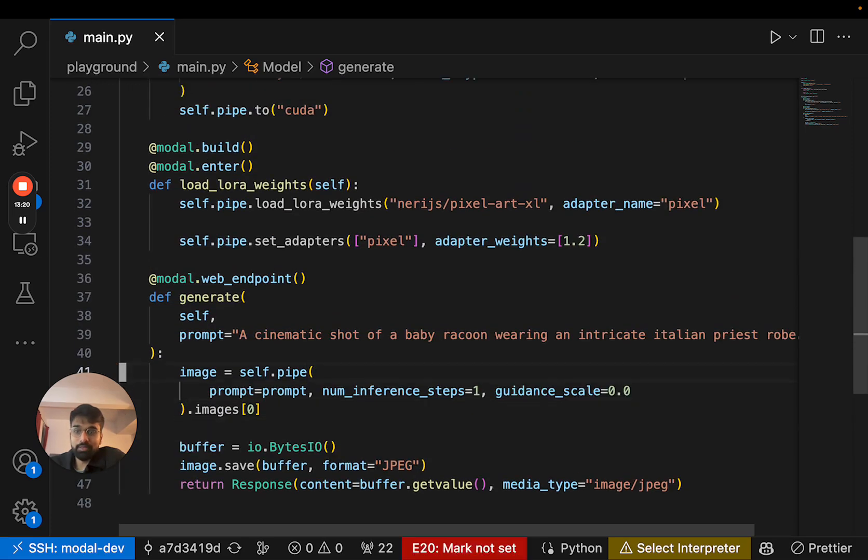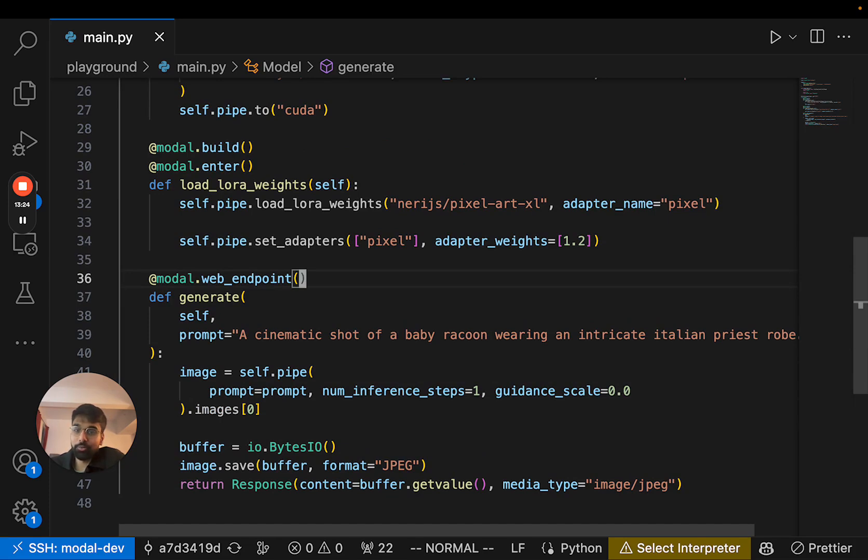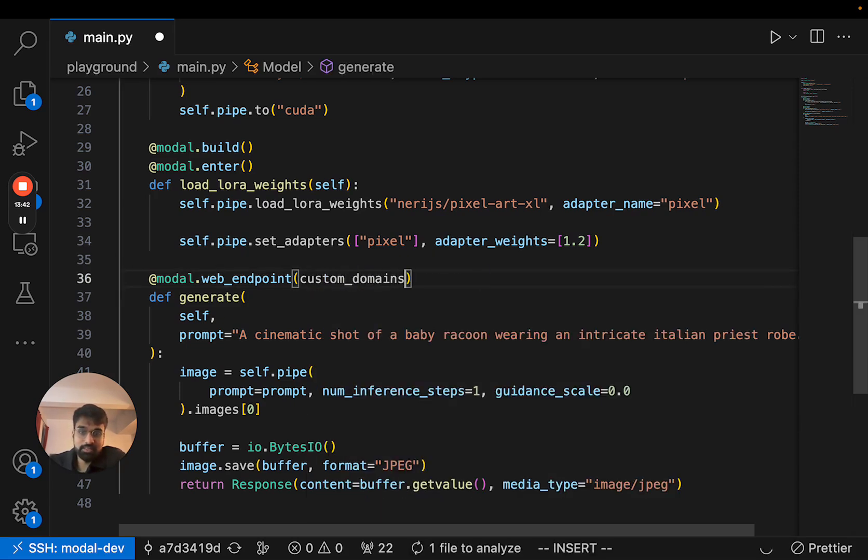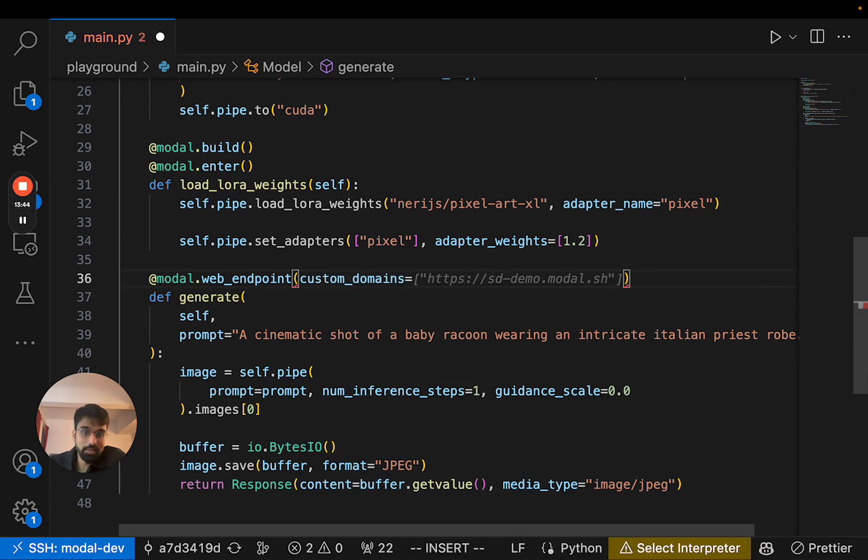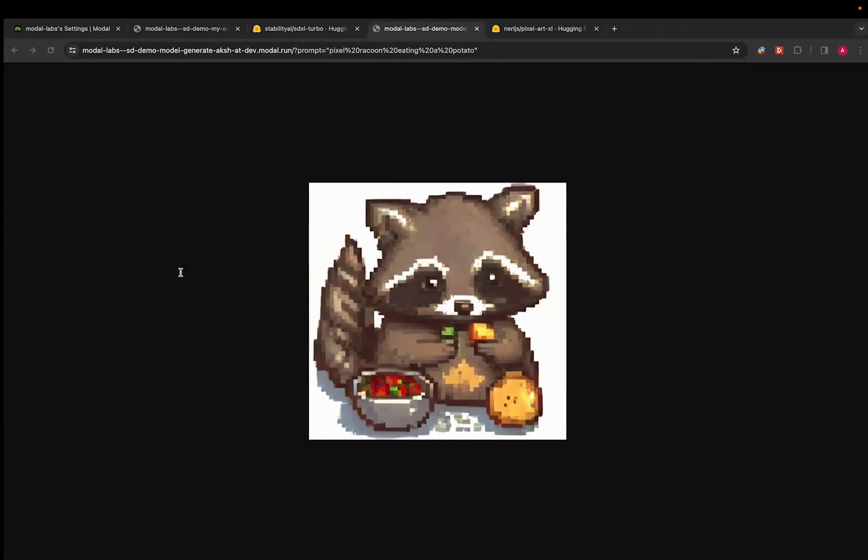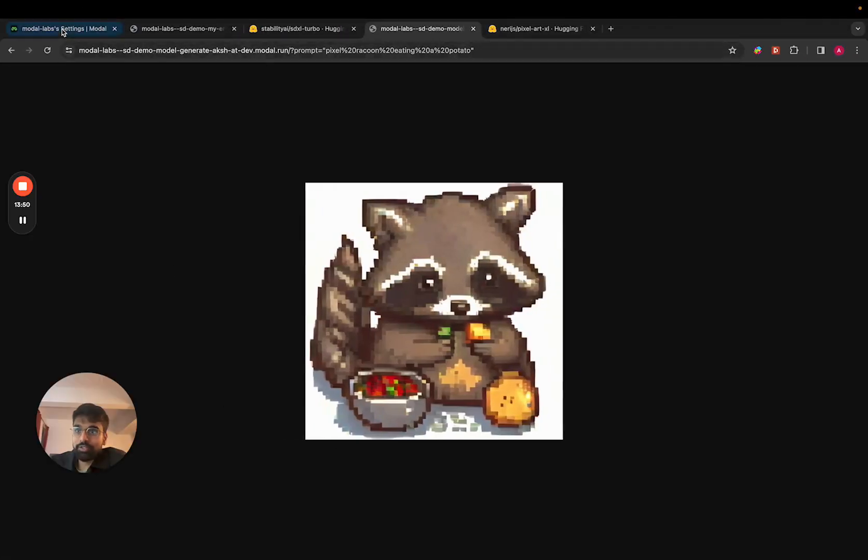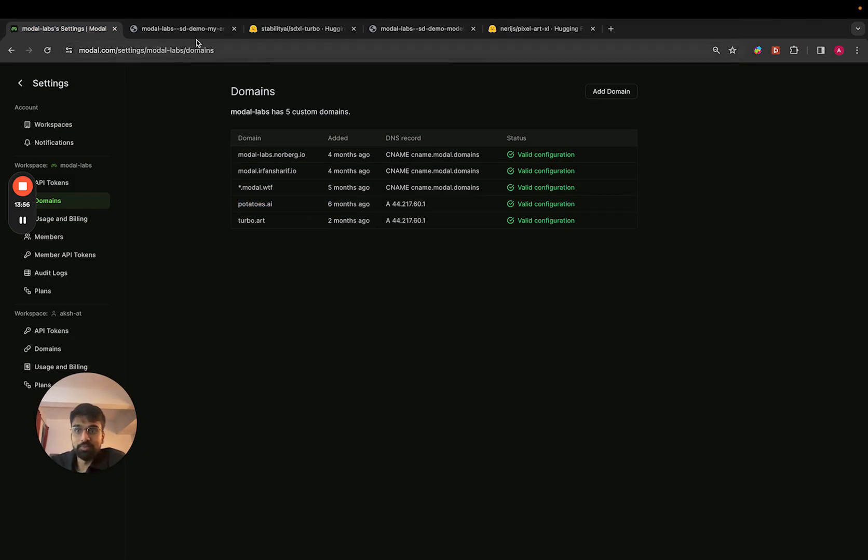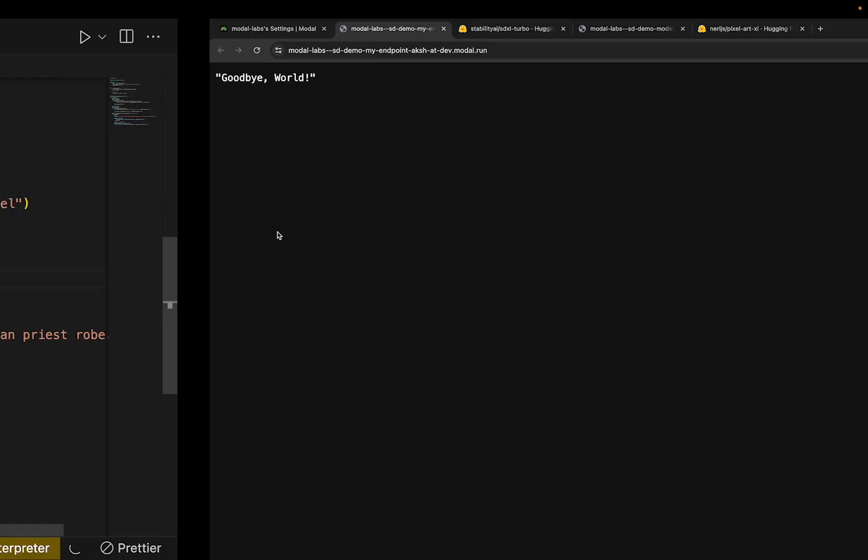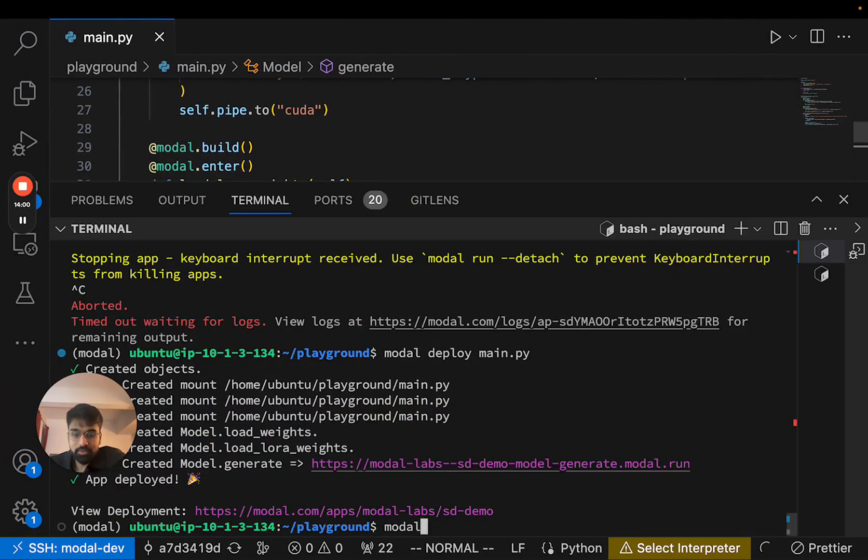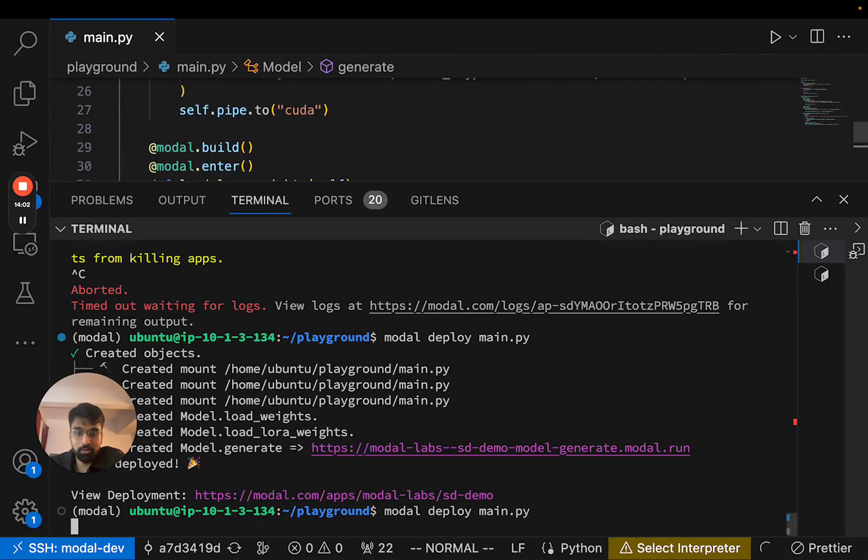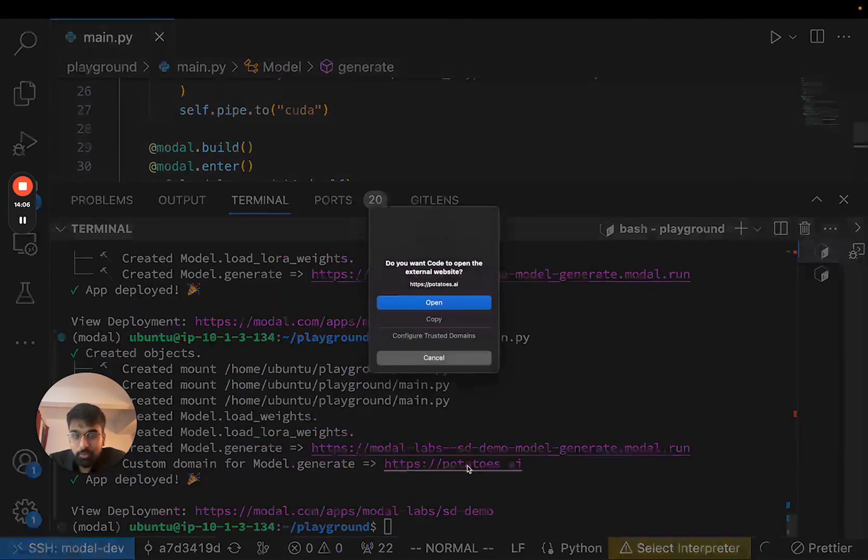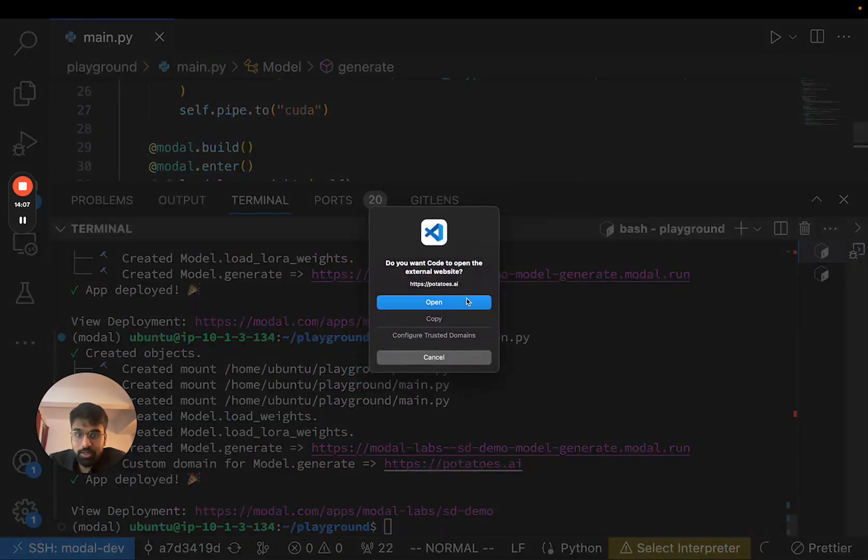We bought this domain name called potatoes.ai a while ago. And since we have nothing better to host there, why not host this model that we just built? We can do that by customizing our web endpoint decorator and giving it potatoes.ai. We've actually already set up the domain name within Modal, provided the DNS record and it's been verified. So this should work. Let me just deploy our model again. And now we can actually see that it's deployed at this custom domain, potatoes.ai.